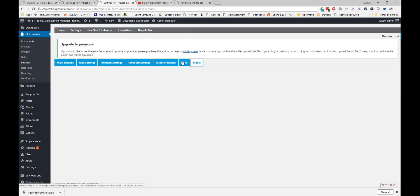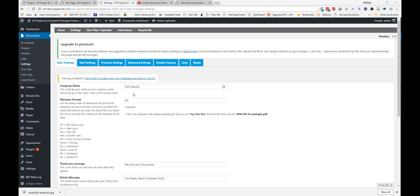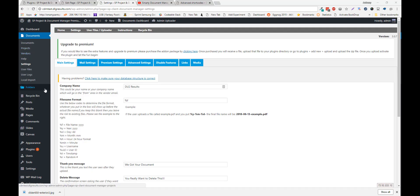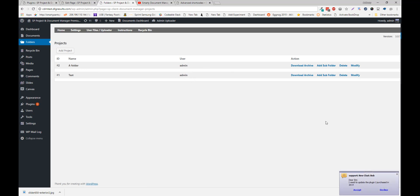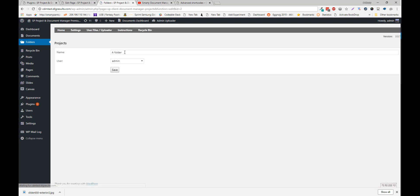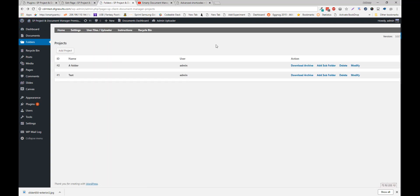There are no settings right now for links or media. If you want to view all the folders. Click the folders icon. And here this is just a list of all the folders on your site. Along with which user they are assigned to. So if you needed to change a user. Change a folder. And assign it to a different user. Click modify. You can change the folder name. Or assign it to a different user. You can also download an archive of the folder. And add a sub folder. Directly from this page.